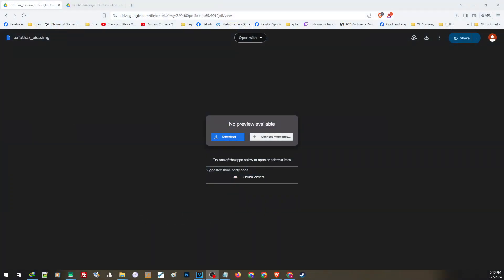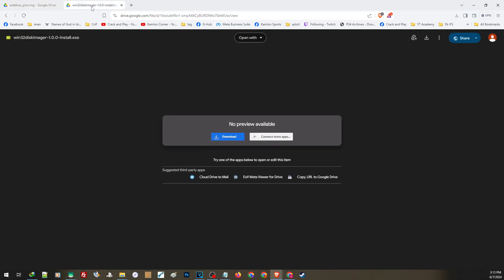On our PC, let us go ahead and download these two applications. First is our ExFAT hack speaker. Just open the link from our description and click on this part to download. Next is our Win32 disk imager. Again, you can find the link on our description and click on this part to download.